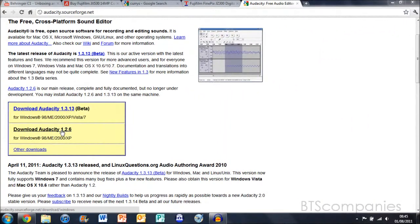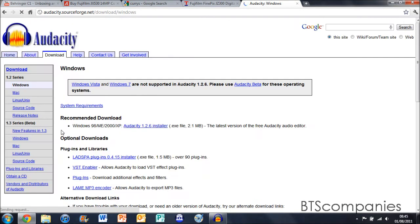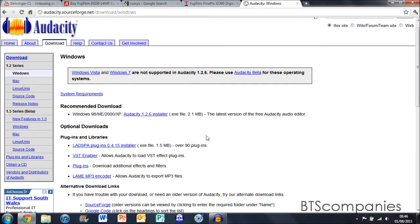Now you need to go online to Audacity and download the latest version. The link will be in the description.